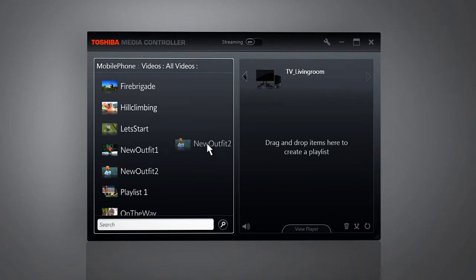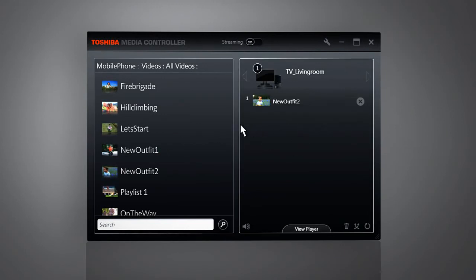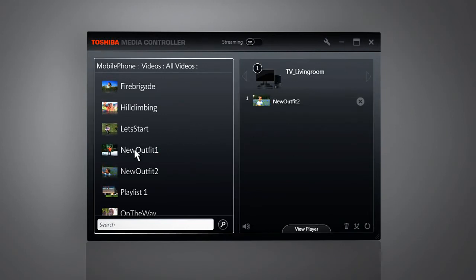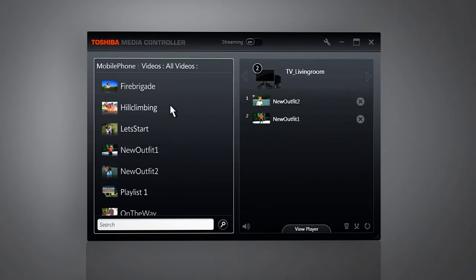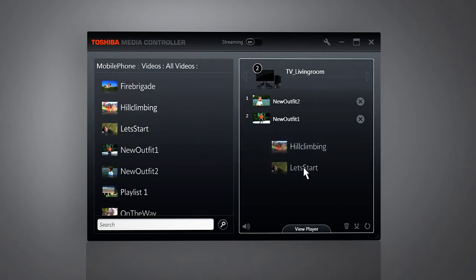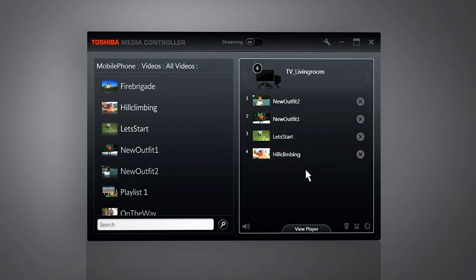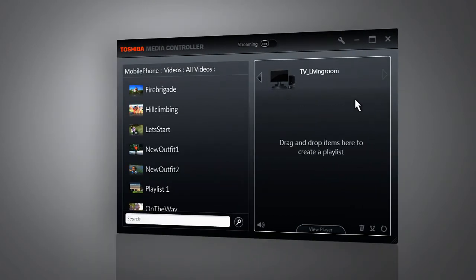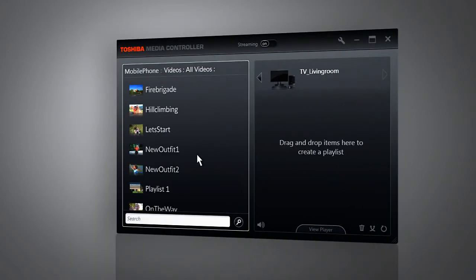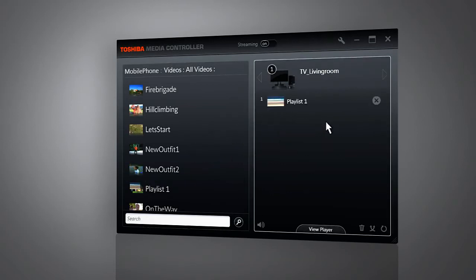You simply drag your selected file to the preferred renderer. This is what makes it even more user-friendly. And whenever you drop the file there, it will automatically play on the chosen device. You can drag and drop single files and also complete playlists that you have created on the servers in your network.